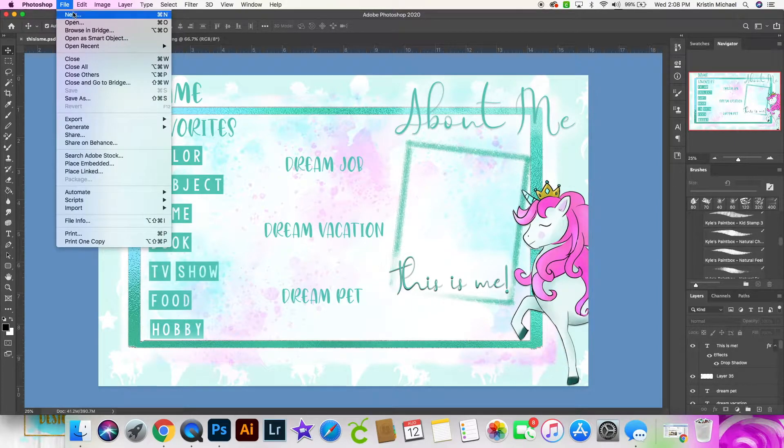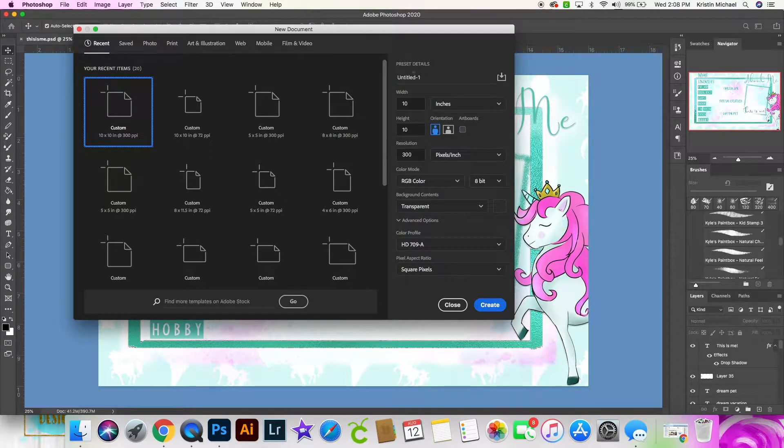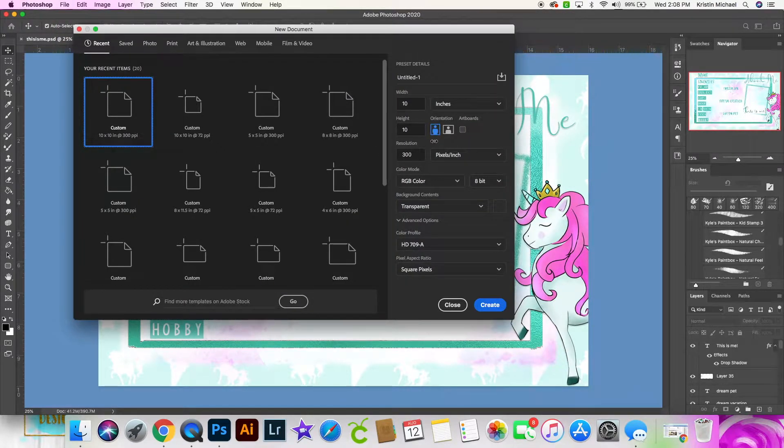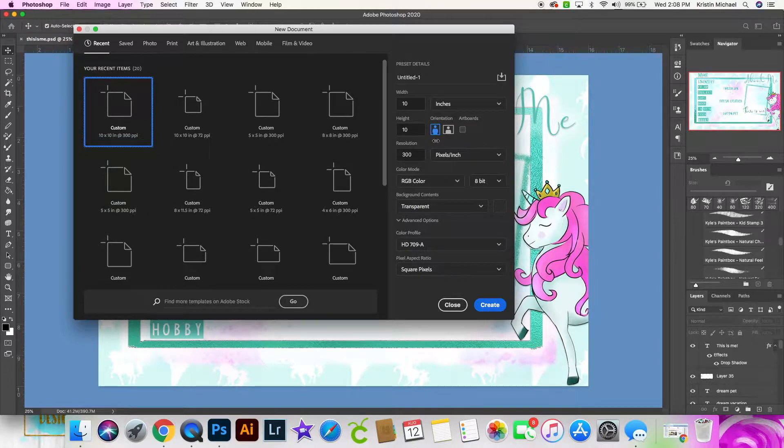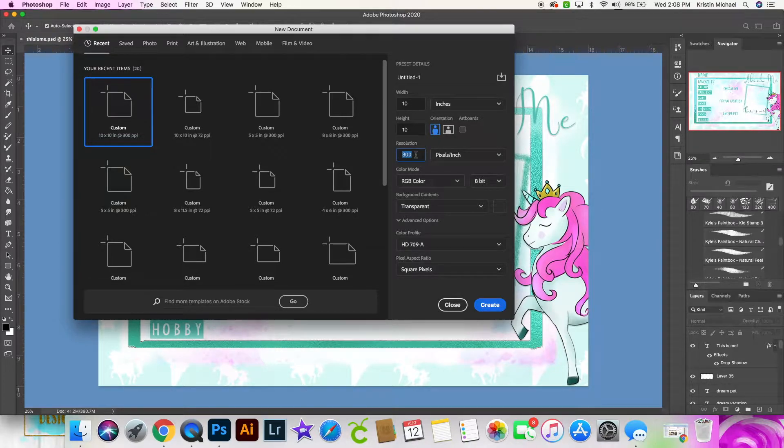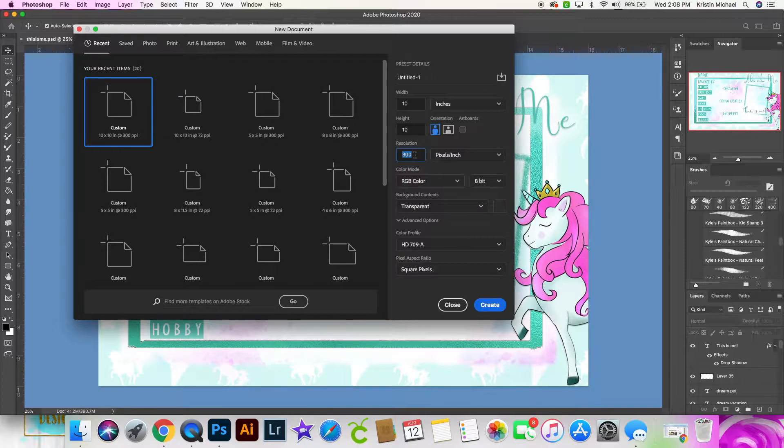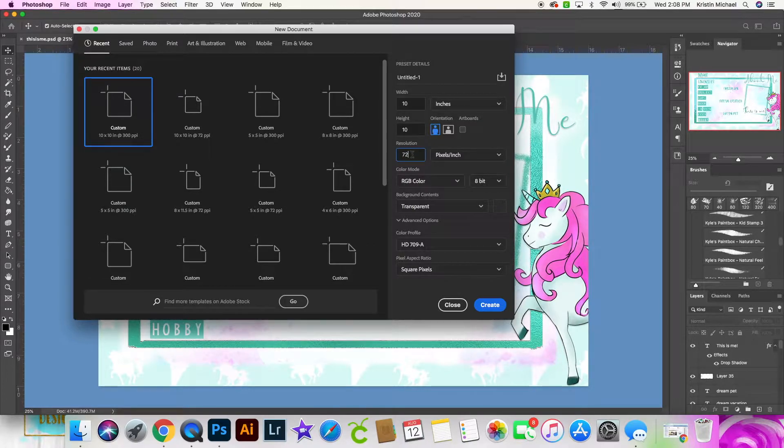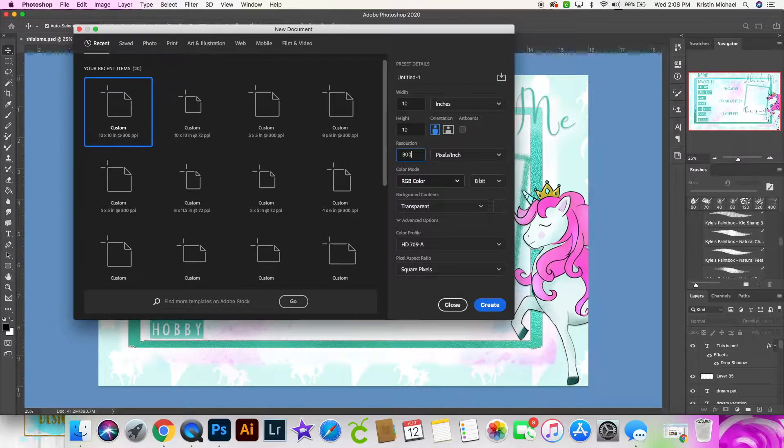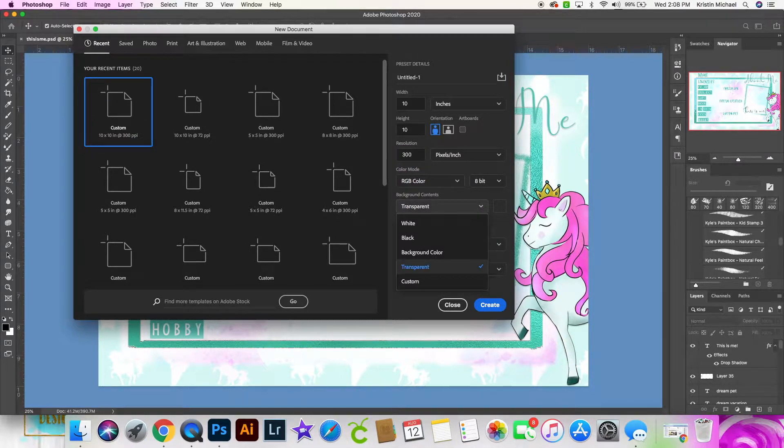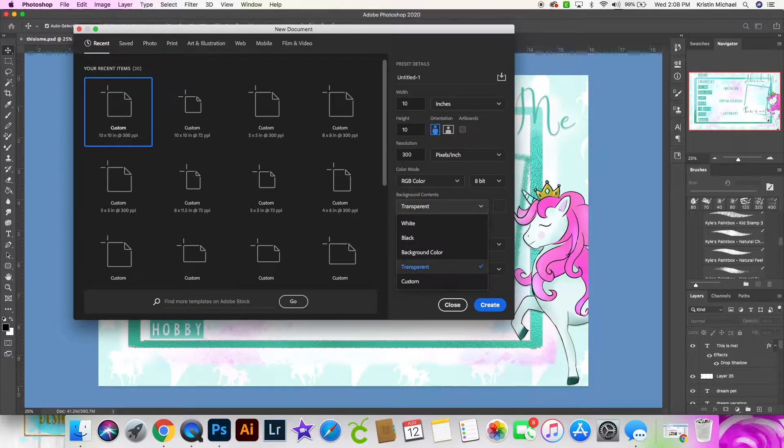Let's go into file, new, let's just create a new document. I'm not too worried about the size for my tutorial. 300 resolution is if I know it's going to be printed somewhere. 72 is good if it's just going to remain digital, like on a computer. This part's important.